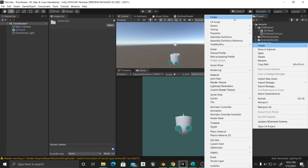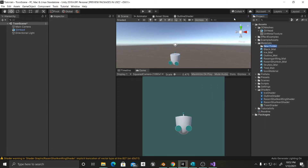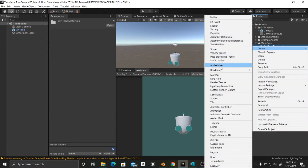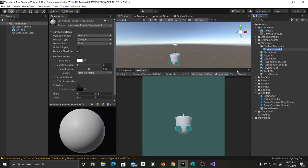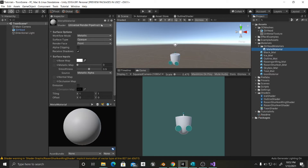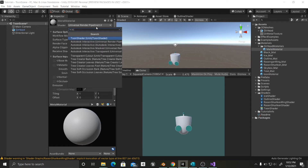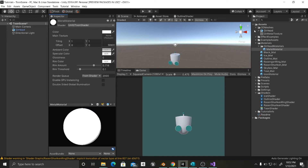In here I'm going to create a new folder and call this GearHead Materials. Inside here I'm going to create a new material, and this is going to be the material for his overall head — metal material. Now we can select our toon shader and use it as it should.